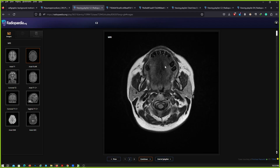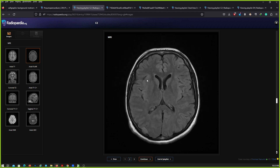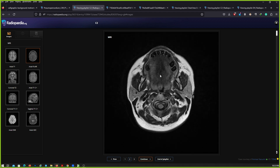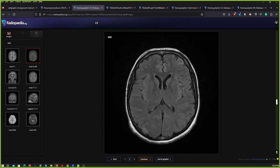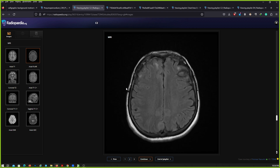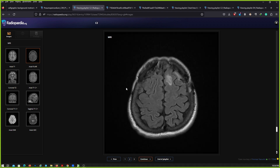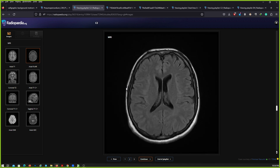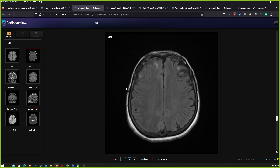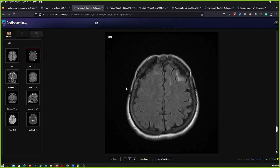Here is your next case. Please don't use the mouse — I will give you the control. This patient had recurrent headaches. Now you can scroll and describe.